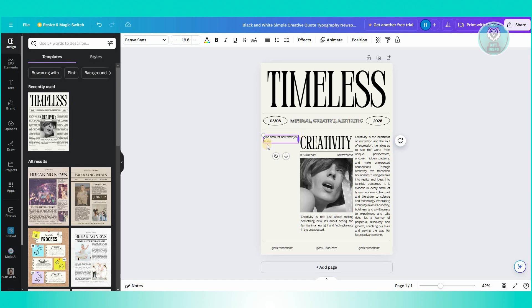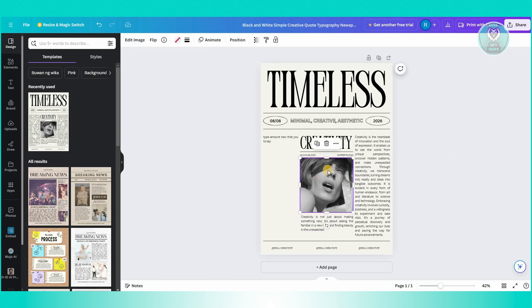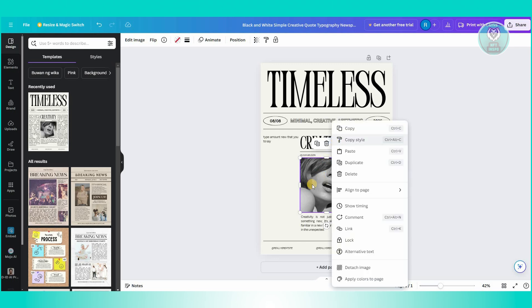So you can go ahead and do your edit here. Same thing, you could go ahead and select all the text you want here. But the most important section that you want to do here is you want to actually go to the actual image.